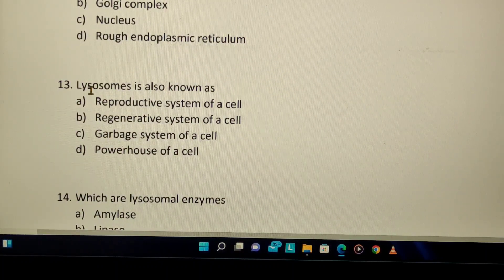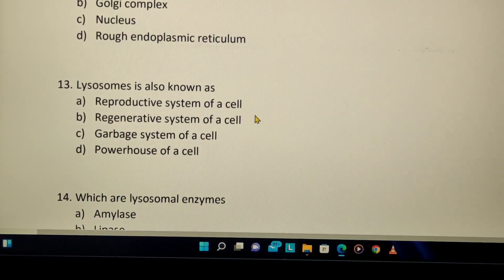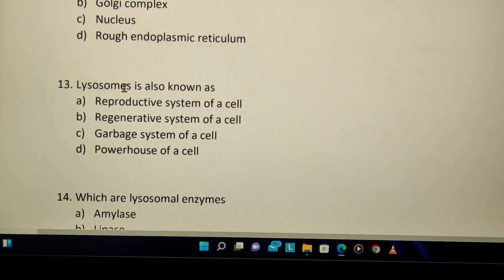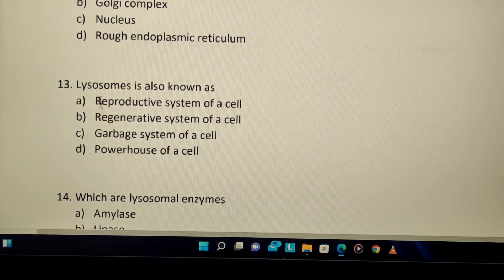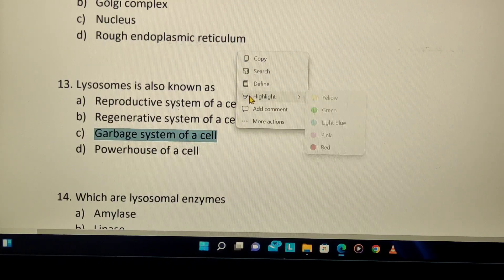Lysosome is also known as — which of these: reproductive system, regenerative system, or garbage system of a cell? The correct answer is the garbage system of a cell, because lysosomes degrade and eliminate waste materials. That is why lysosomes are also known as the garbage system of a cell, while mitochondria is the powerhouse.